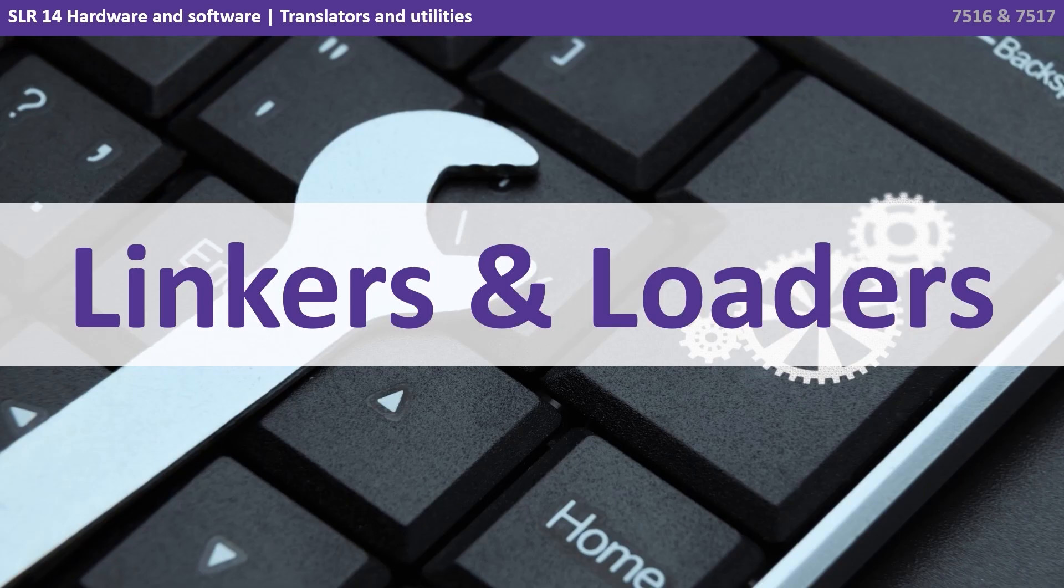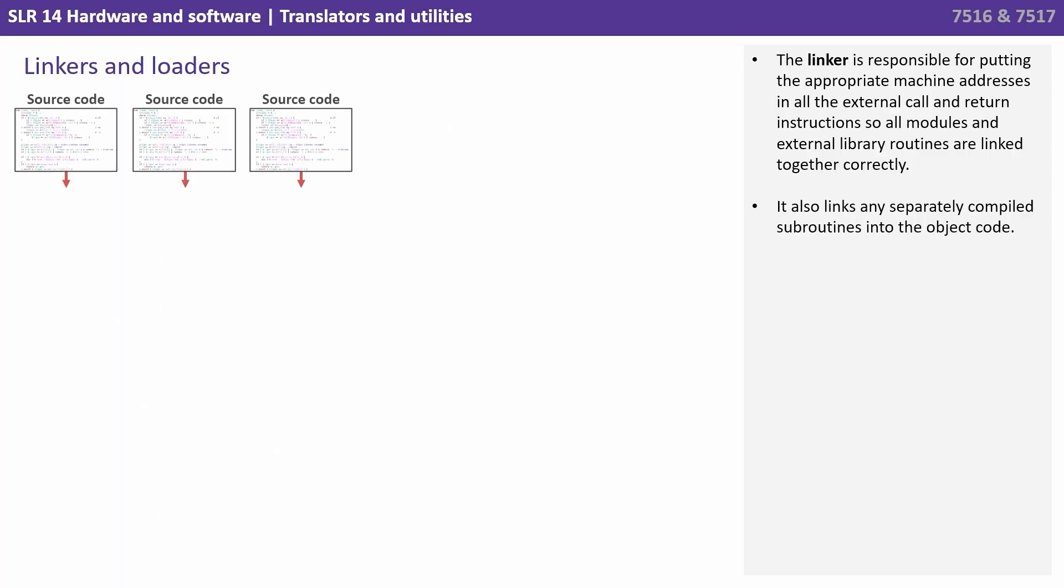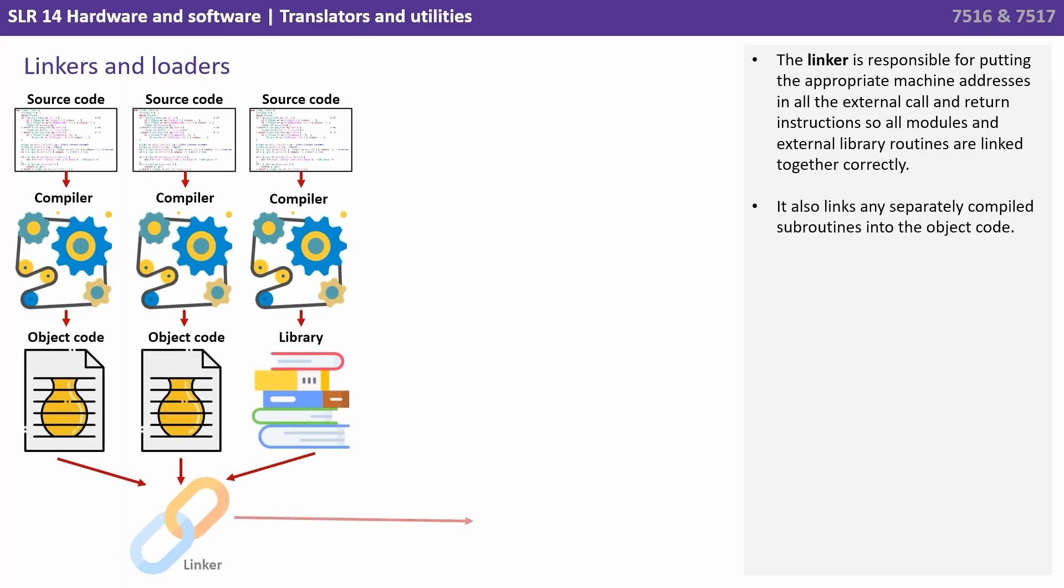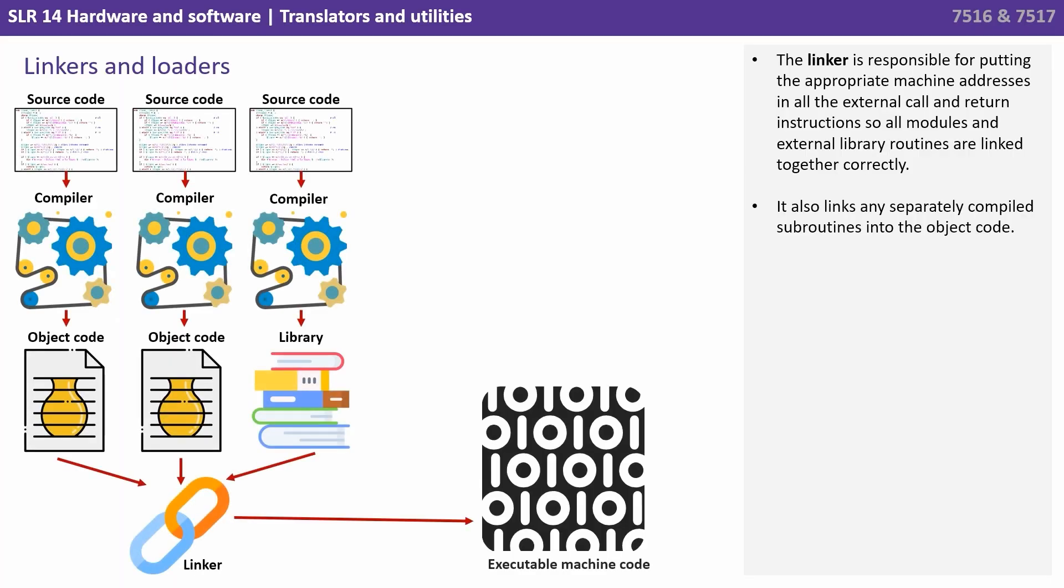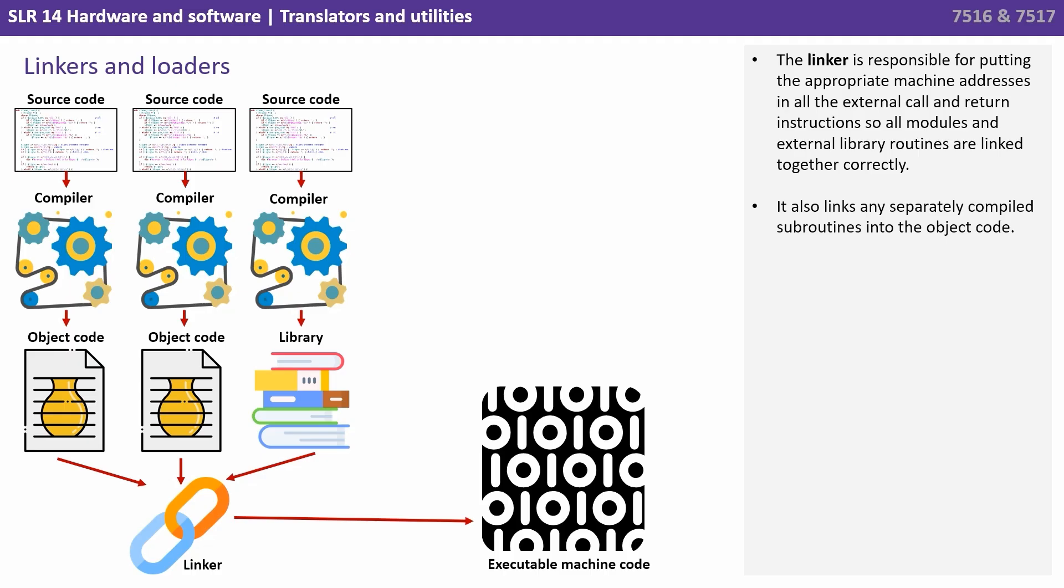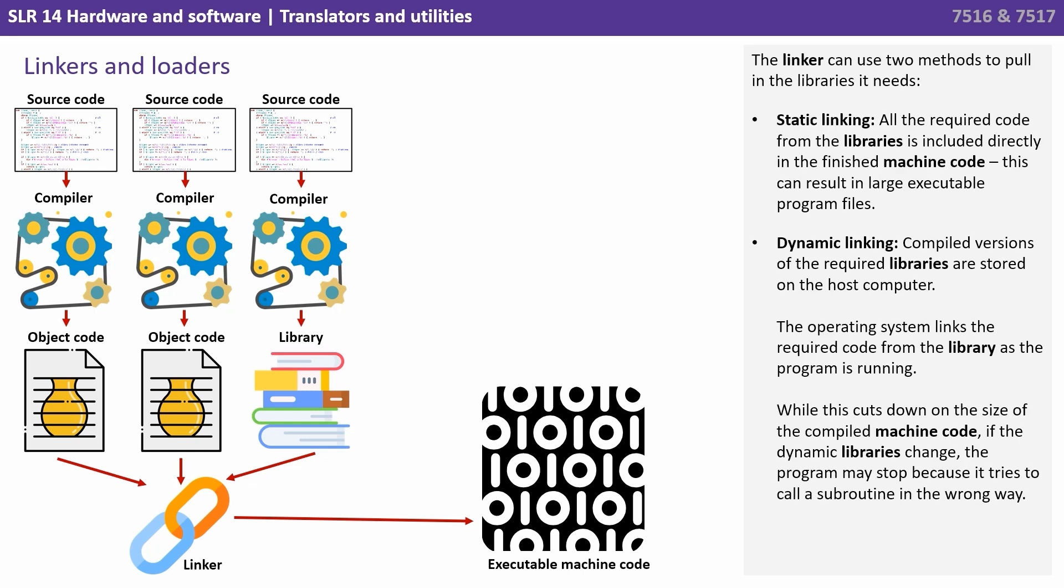Finally, let's look at linkers and loaders. This typically happens as part of the translator phase, which is why we didn't put it into its own category at the start of this video. So the linker is responsible for putting the appropriate machine address in all the external call and return instructions, so all modules and external library routines are linked together correctly. It also links any separately compiled subroutines into the object code. The linker can use two methods to put in the library it needs. It can use static linking, where all the required code from the libraries is included directly in the finished machine code. This can of course result in large executable program files.